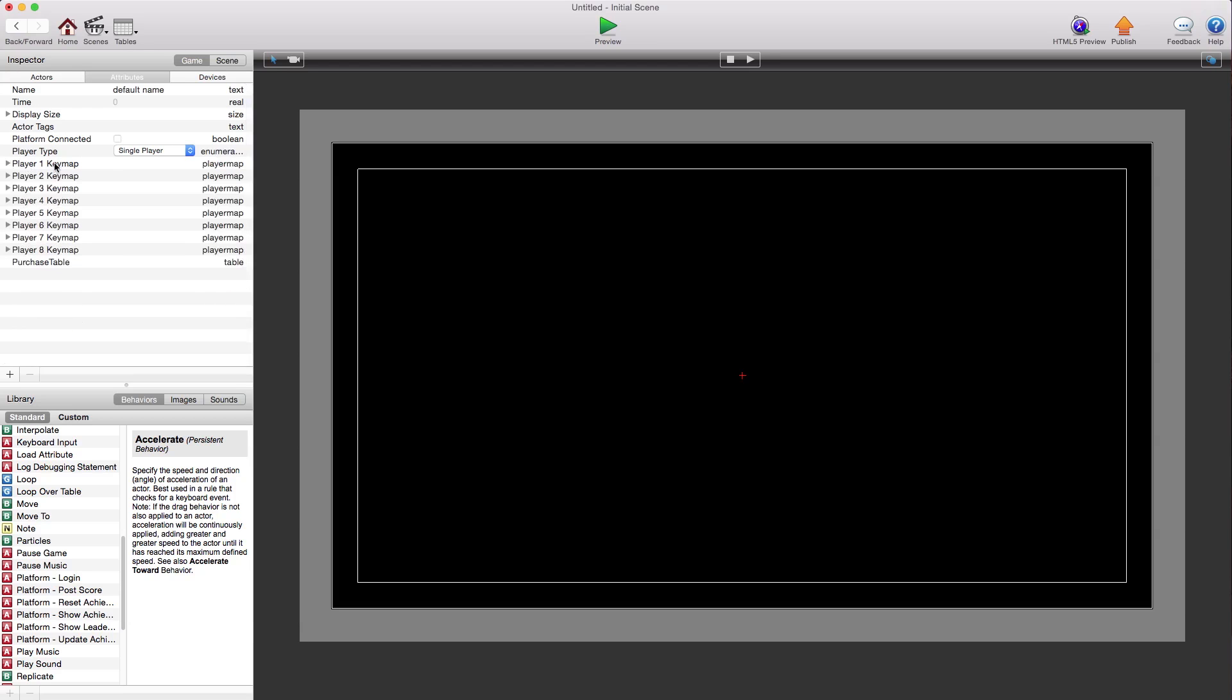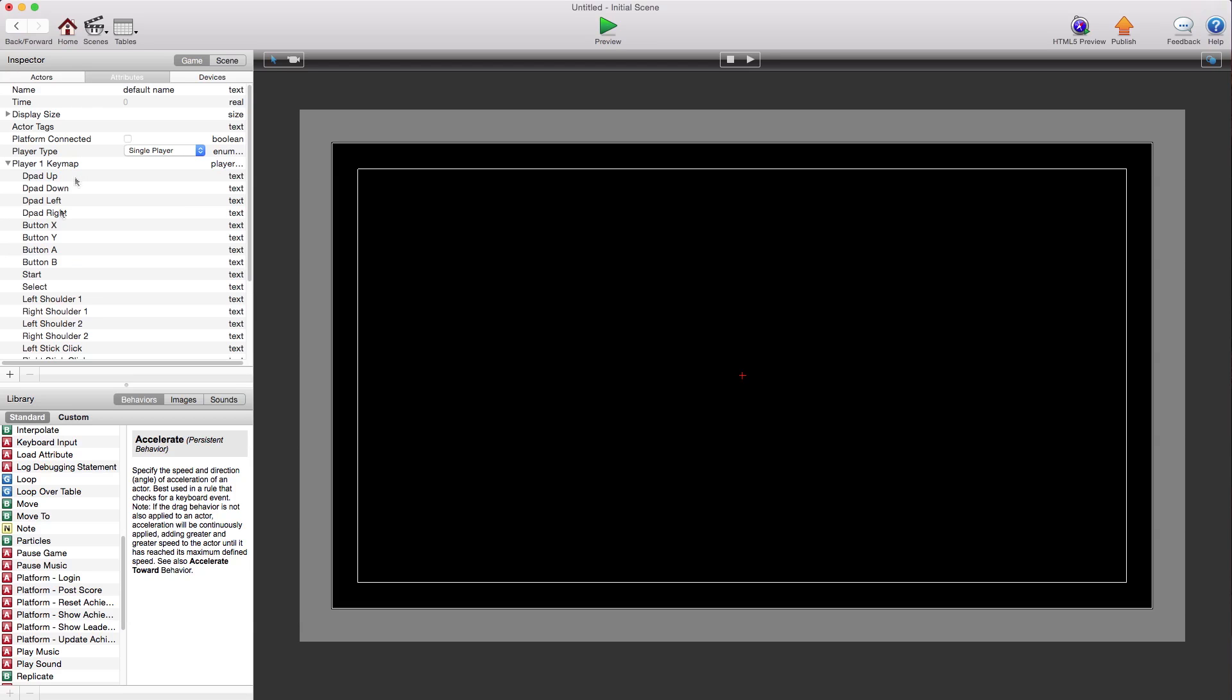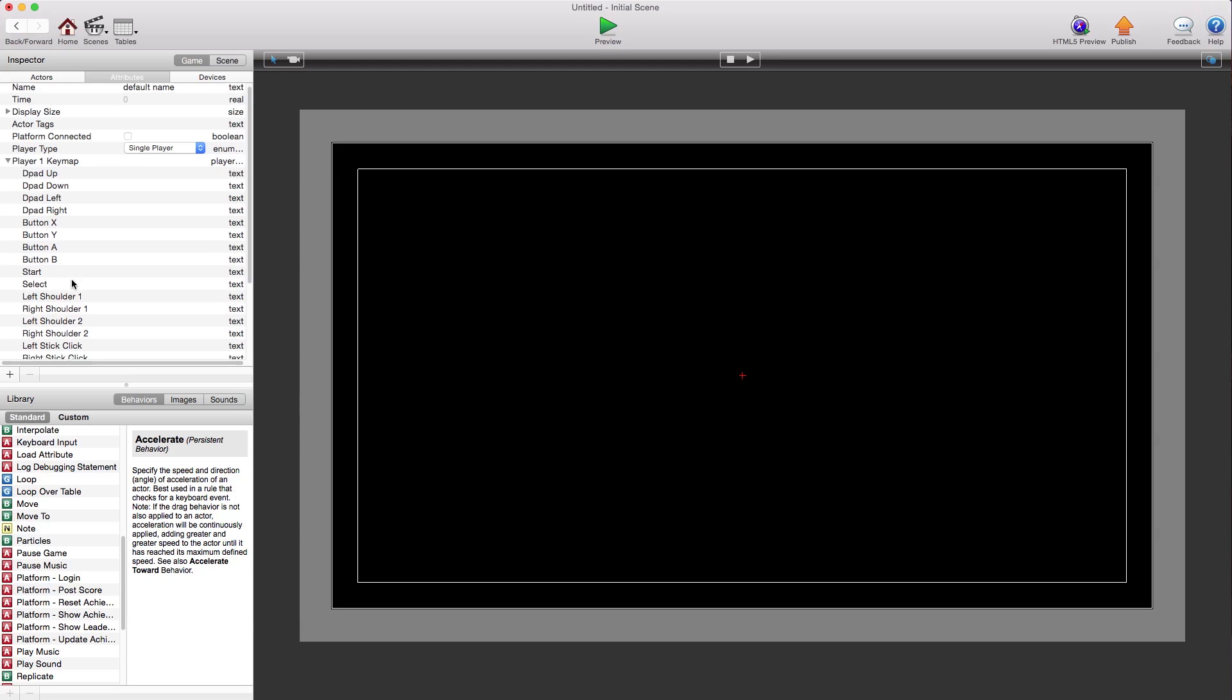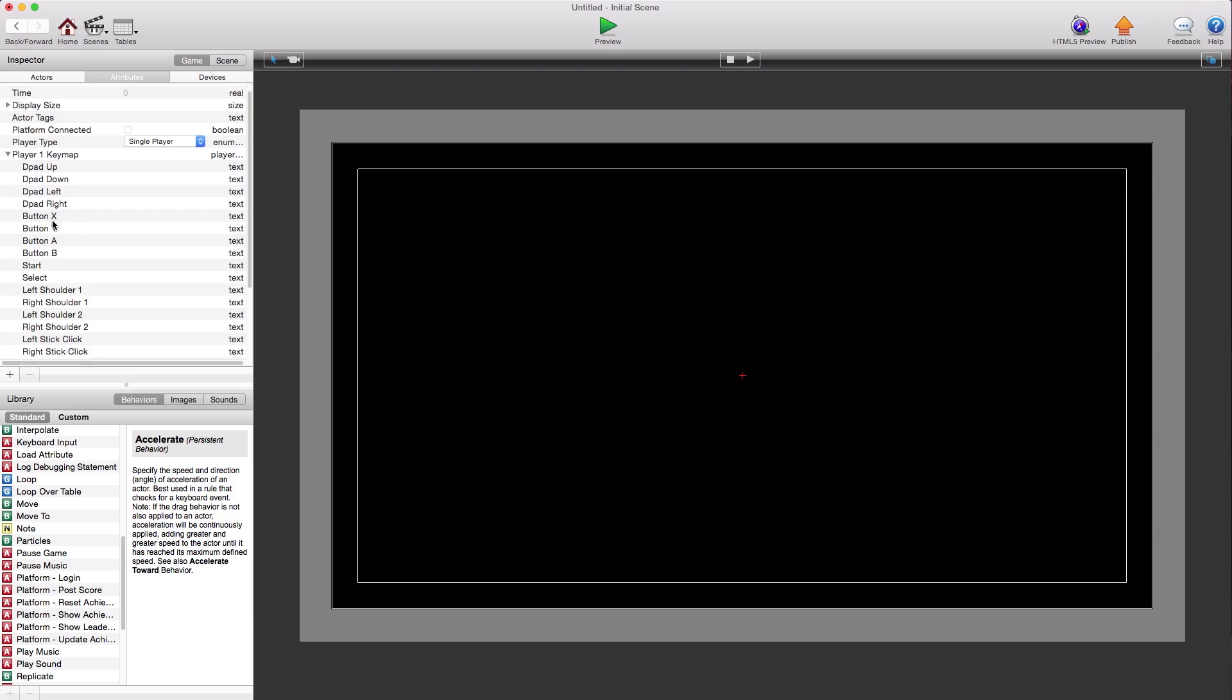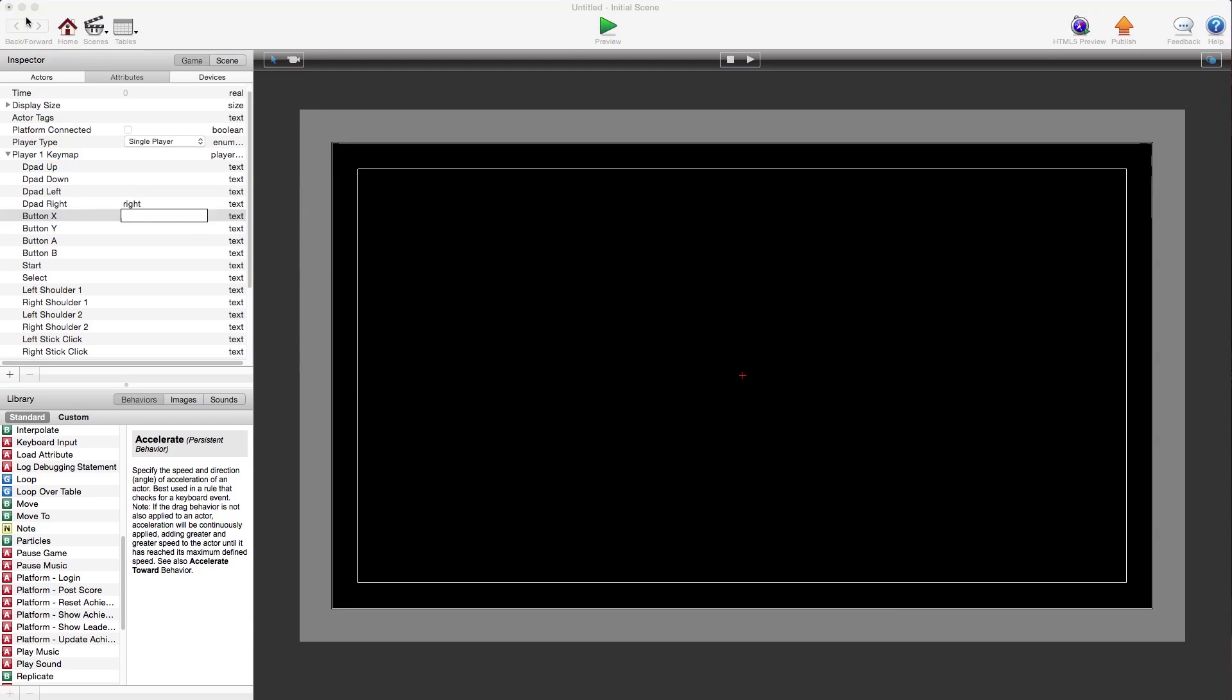Just go into your scene and you can map this. That's what these are for. Player one key map. So you'd say, I want the D-pad right to be mapped to the right key. And you just do the name of the key. So it'd be space A, whatever the key name is. Right key.